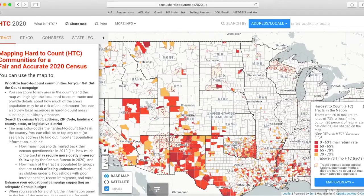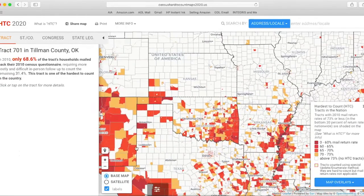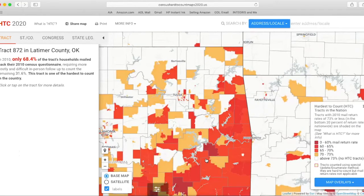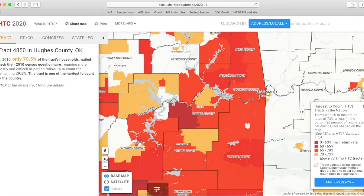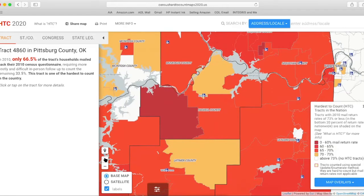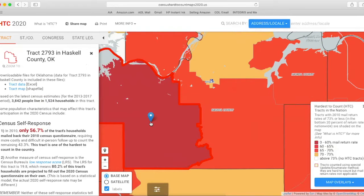I've selected Haskell County as one of the hard-to-count areas to look at. I'll keep zooming in. As we get closer, you'll see the libraries pop up. You'll see smaller sections of the county that we call census tracts. You can see the libraries in the area. I'm going to click on this census tract because it's very dark red, which means it's going to be one of the harder-to-count areas.